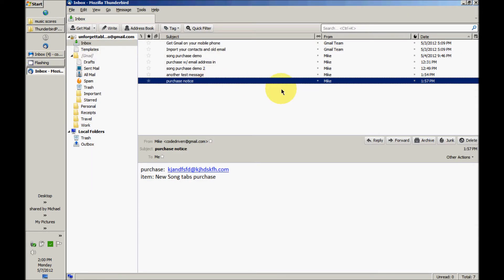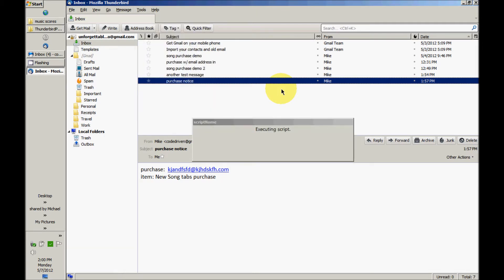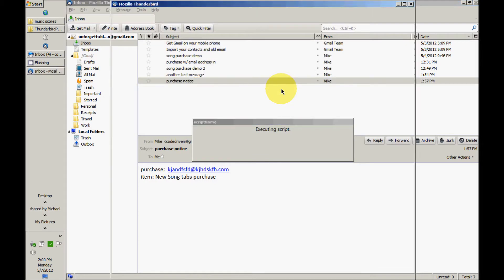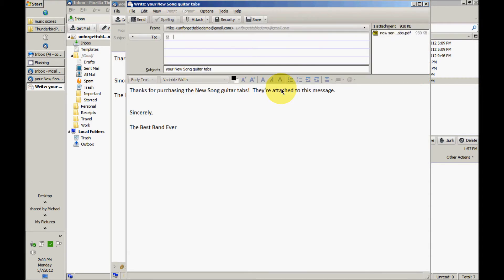There's our New Song tab purchase notification. We're going to run filters on it. And that's all there is to it. It's good to go.